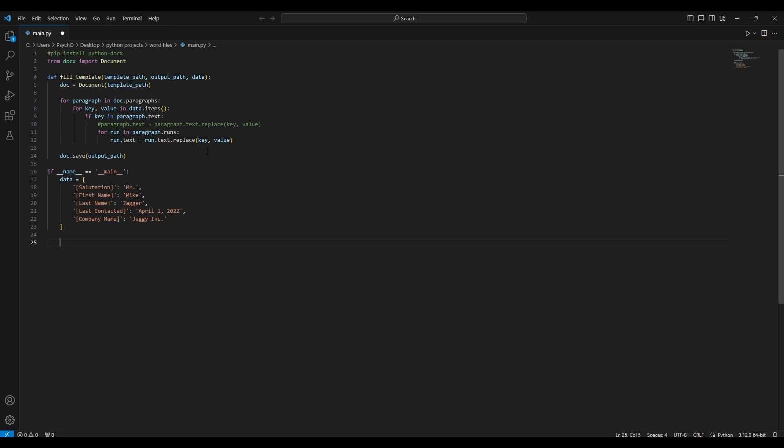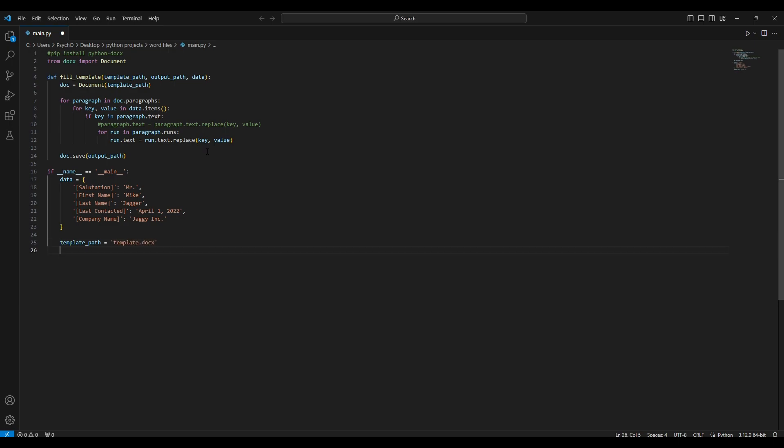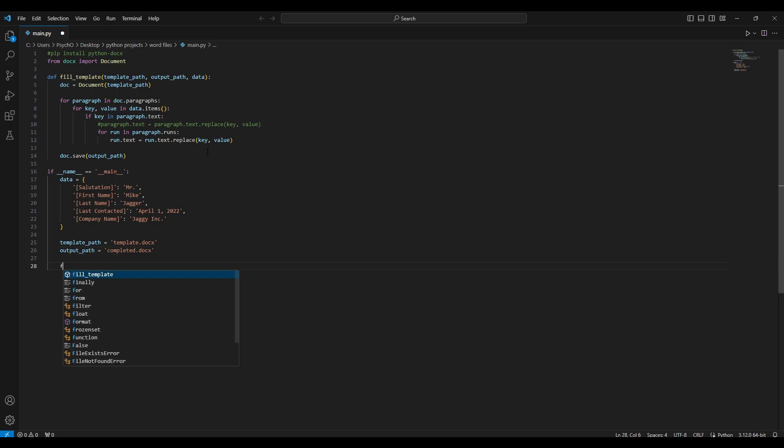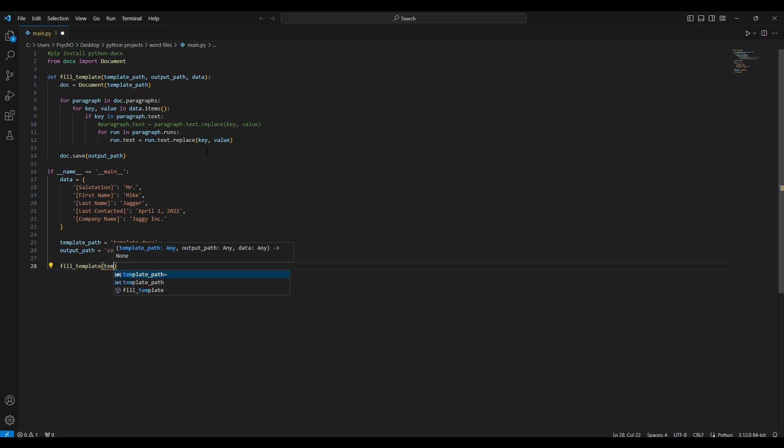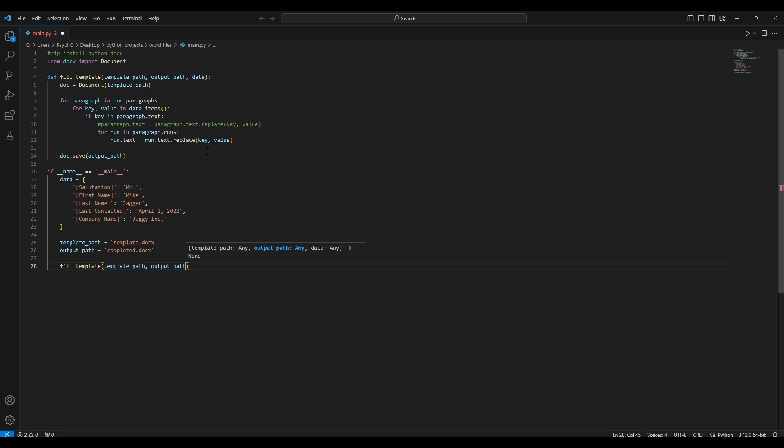We need template path, which is template.docx, and we also need output path, which will be let's say completed.docx. We'll have fill template which will take template path and output path and data.